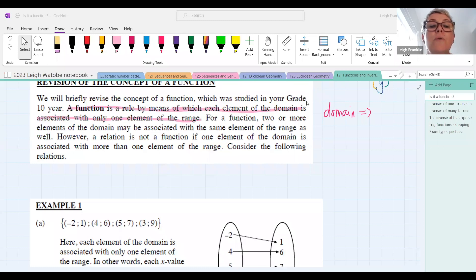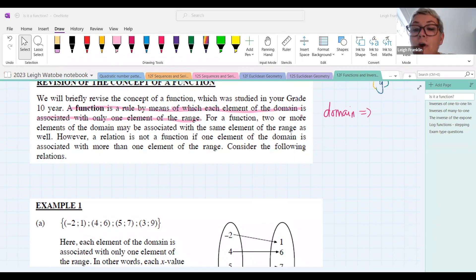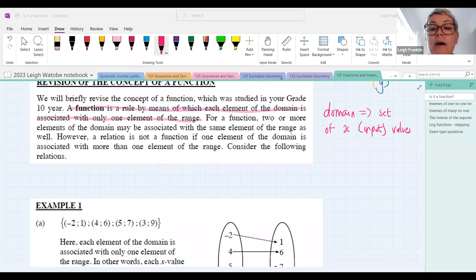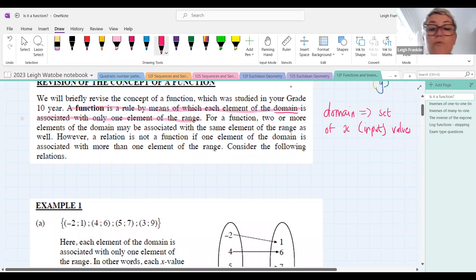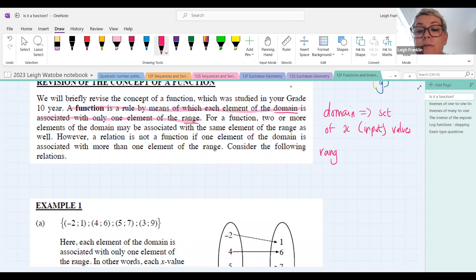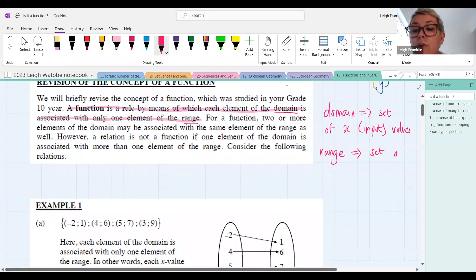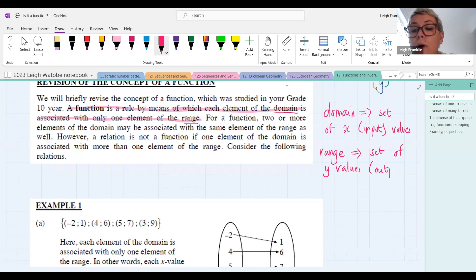The domain is the set of all x values — your input values. The word 'range' means your set of y values, also called your outputs. Let's go back and clarify: each element of the domain is associated with only one element of the range.